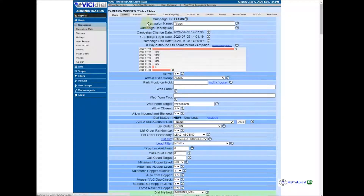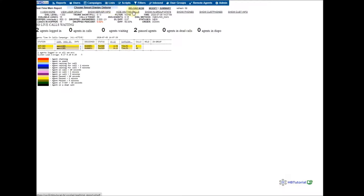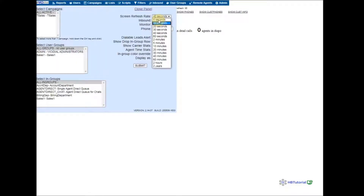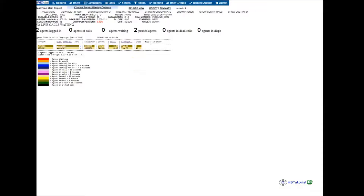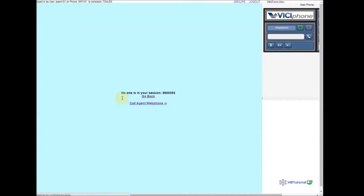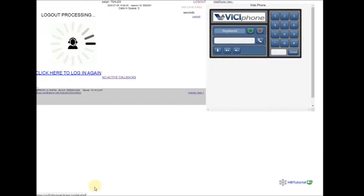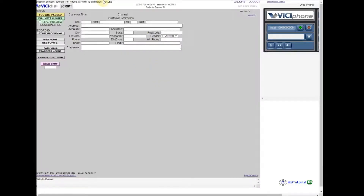Let's see here on the report. When the agent logs in, you need to select a group — you need to select Agent Direct — then Submit. Now I will log out again and we are ready.